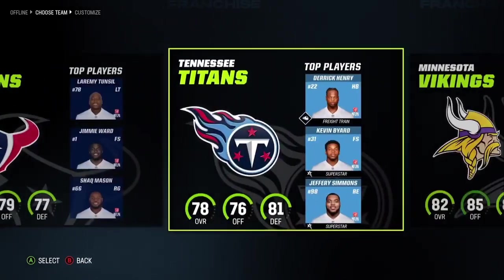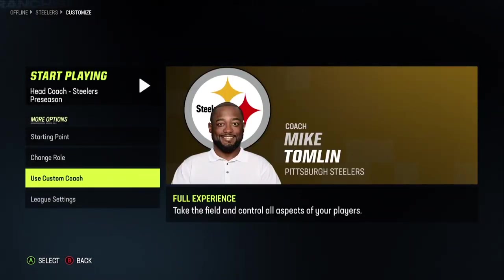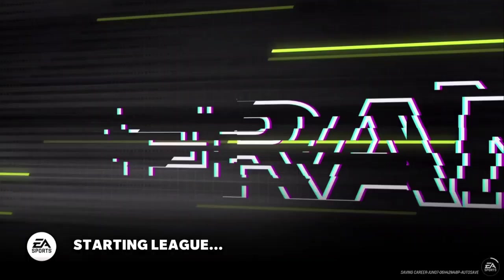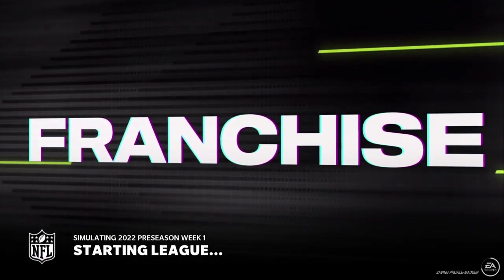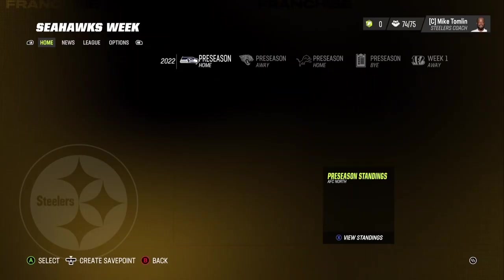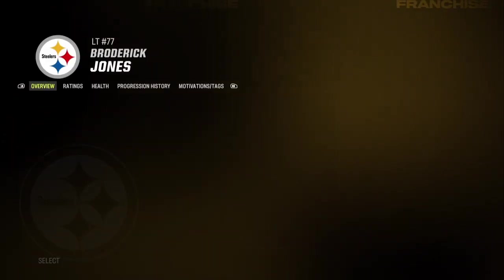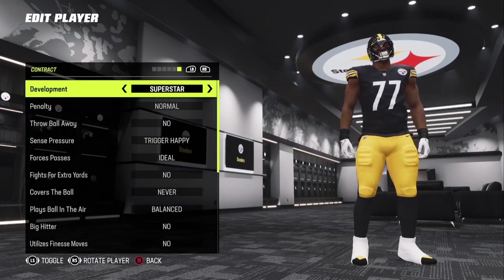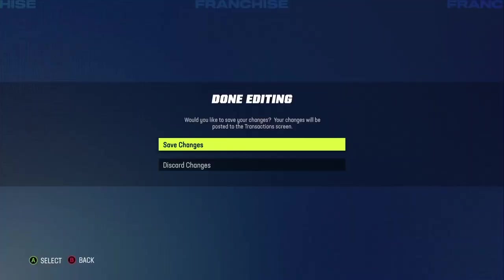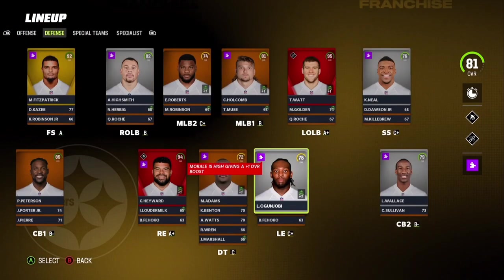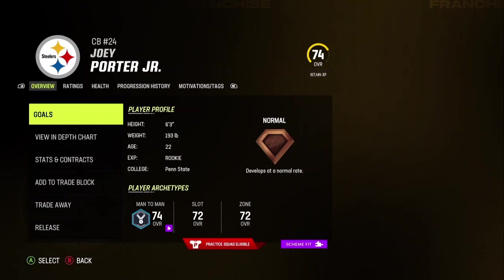Let's use the Steelers — they got Joey Porter Jr. and Broderick Jones. I'm going to go into League Settings and turn off tips because they just annoy me. We'll go in and see what we got for the team. Of course, they will not have development traits because you have to use Create a Player and you can't change development traits until you're in the roster. For instance, they got Broderick Jones here. If you want to change his development, you can say he's more of a superstar player, scroll over and give him Superstar. Also, some contracts are only three years because you can't change them — there would be a five-year deal since he's a first-round pick. Defensively, you're going to have Joey Porter Jr. here, and you can change him as well.